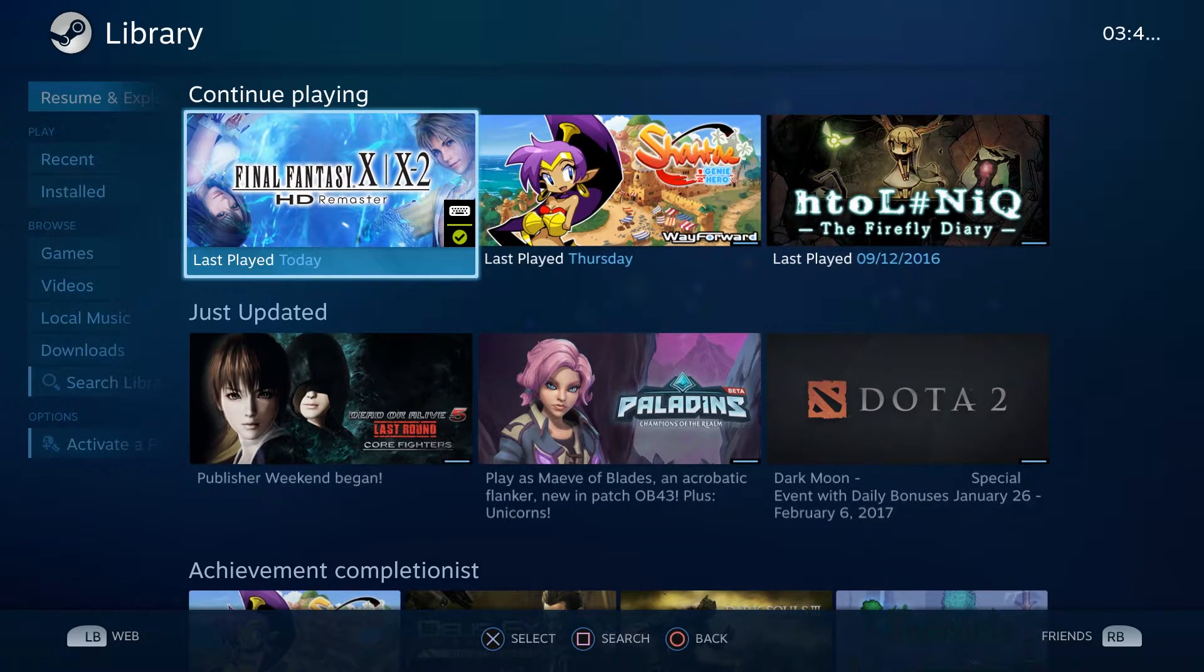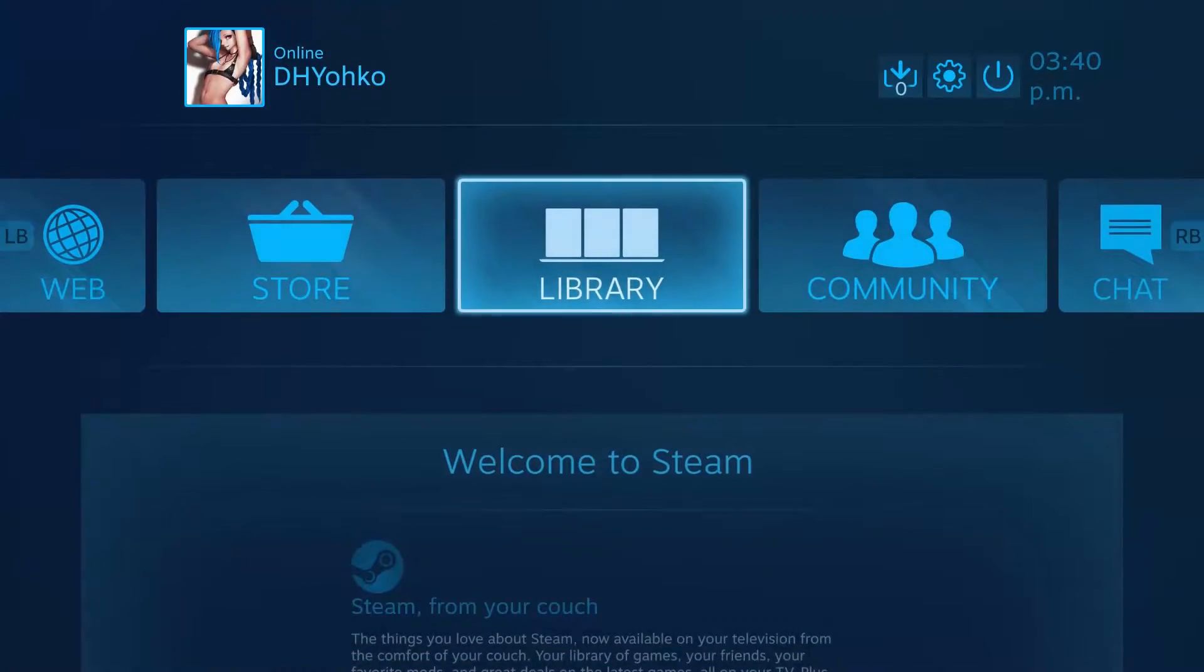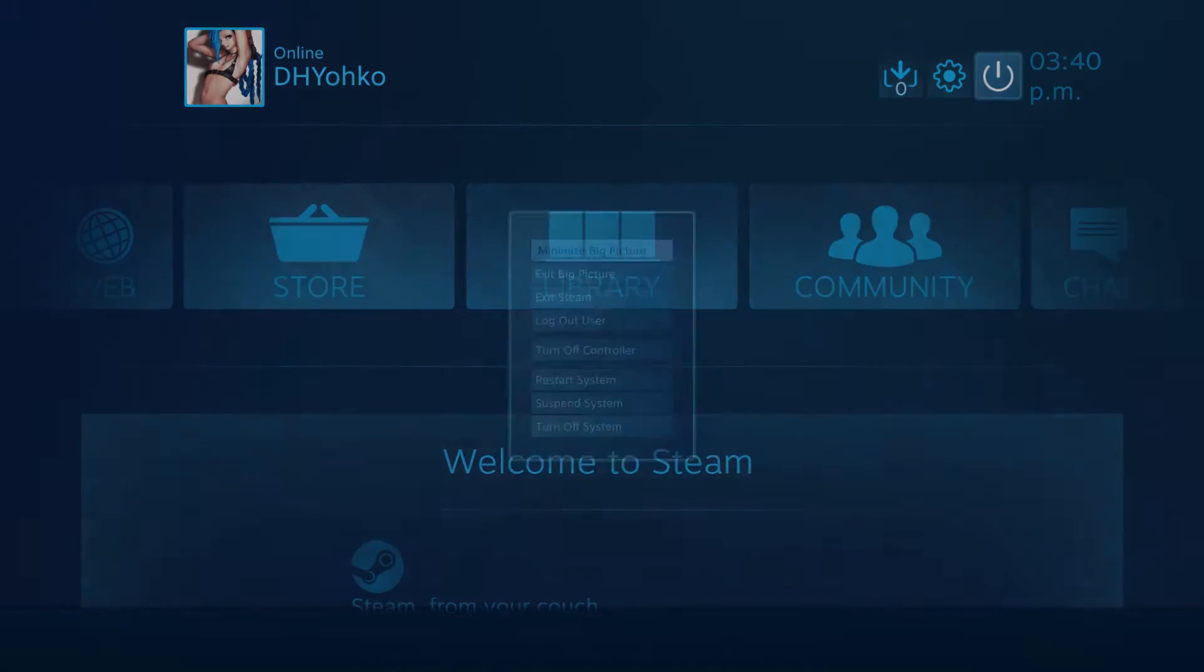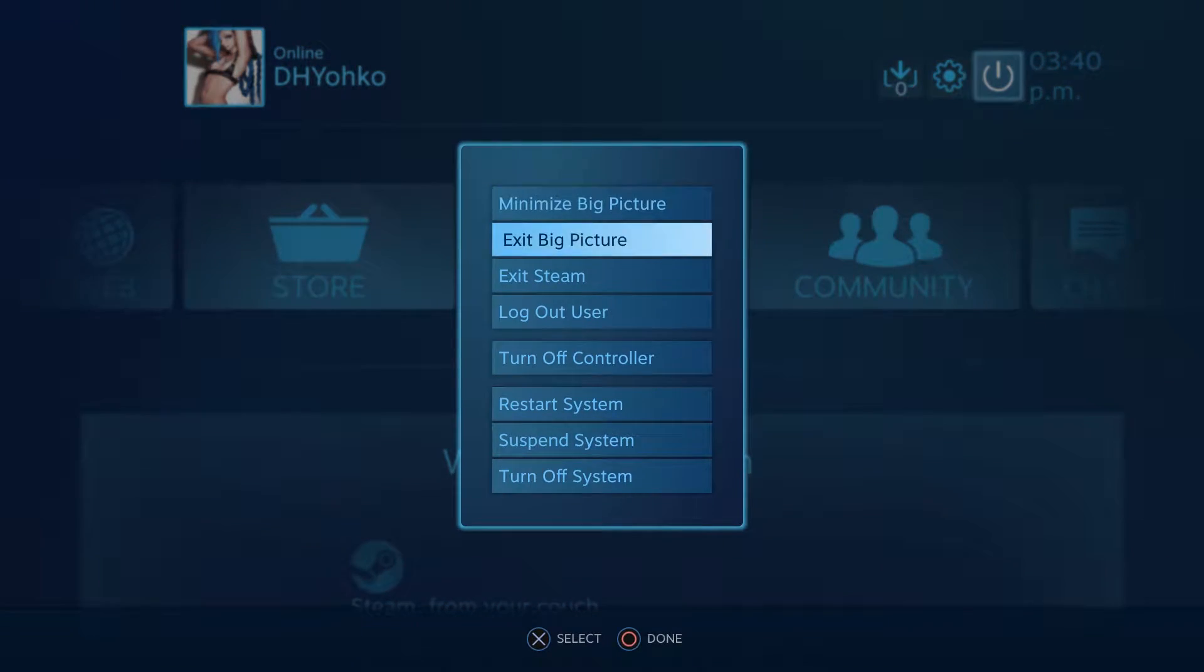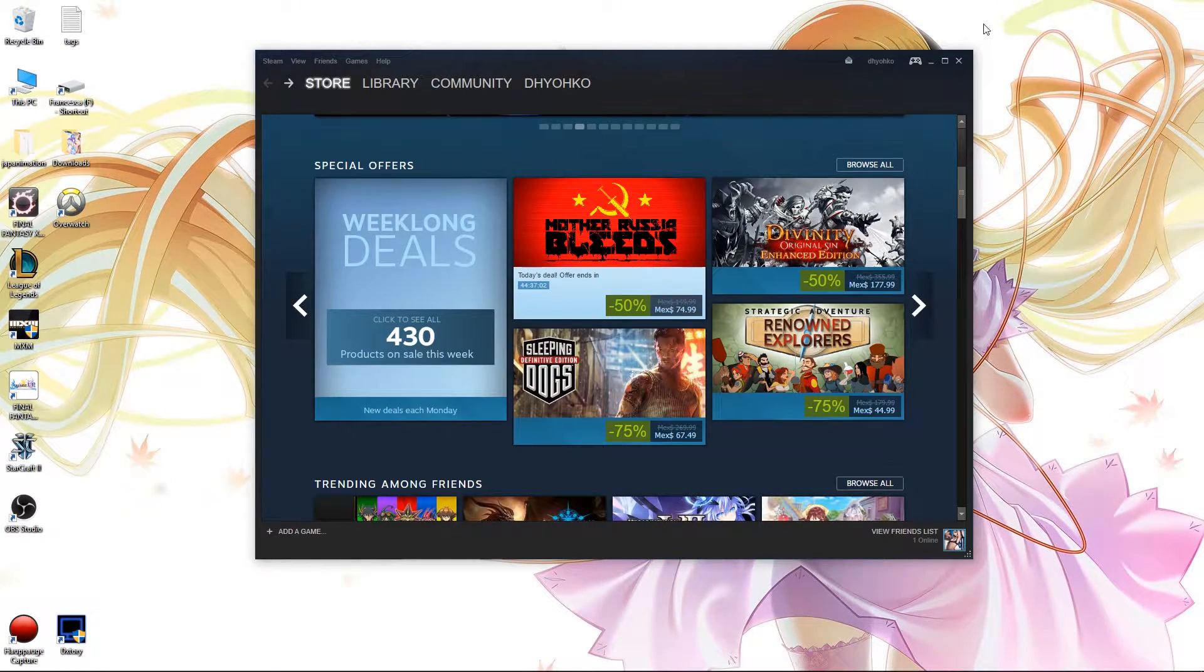But anyway, that is it. Once you're done, you can actually just exit big picture mode. And yeah, you are literally done.